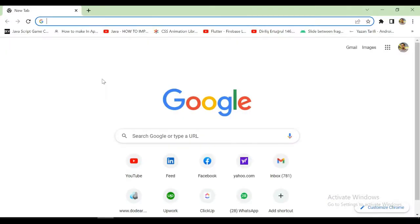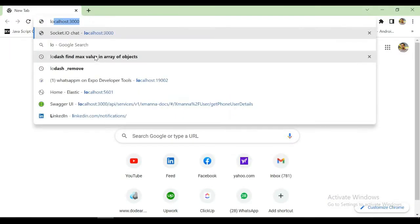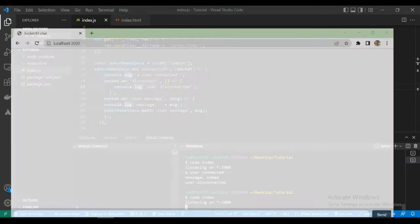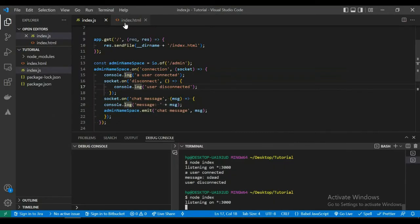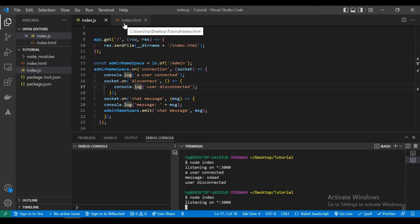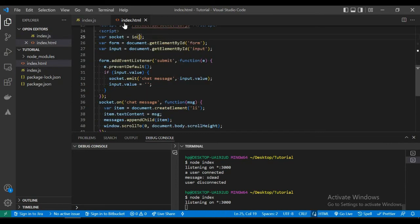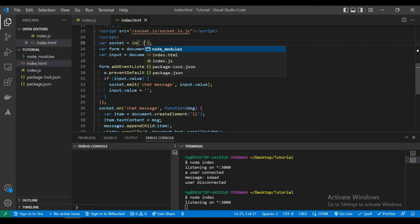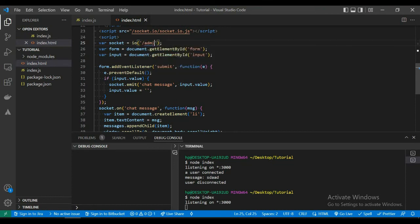Now let's run the app and check. Okay, we are not receiving this because we haven't declared the namespace in our HTML. So let's go to HTML and call the name of the namespace here.